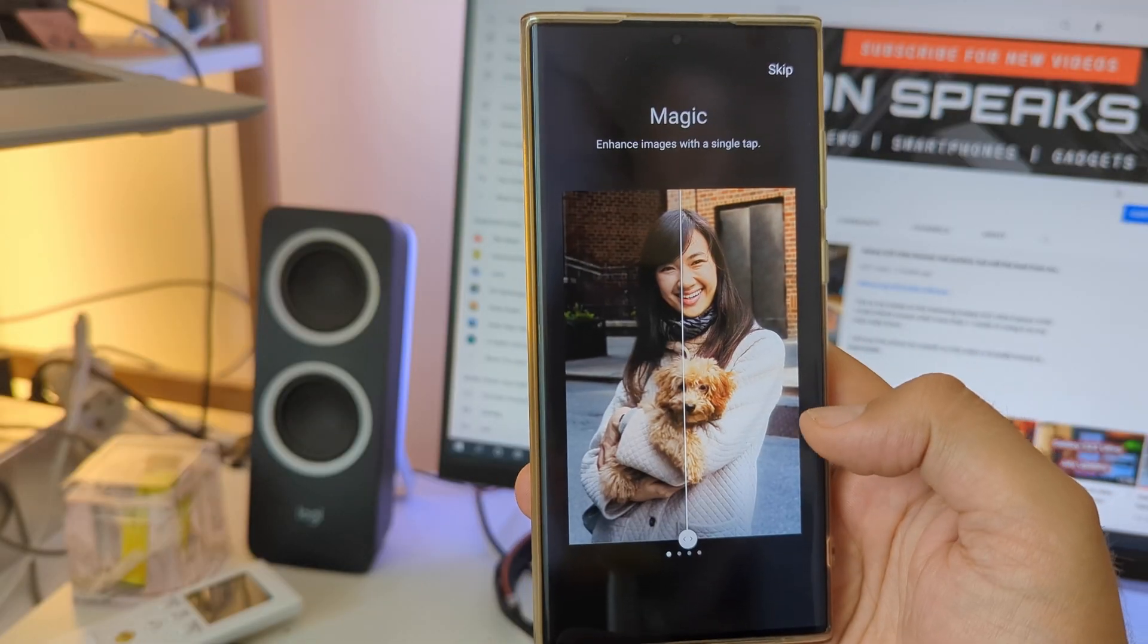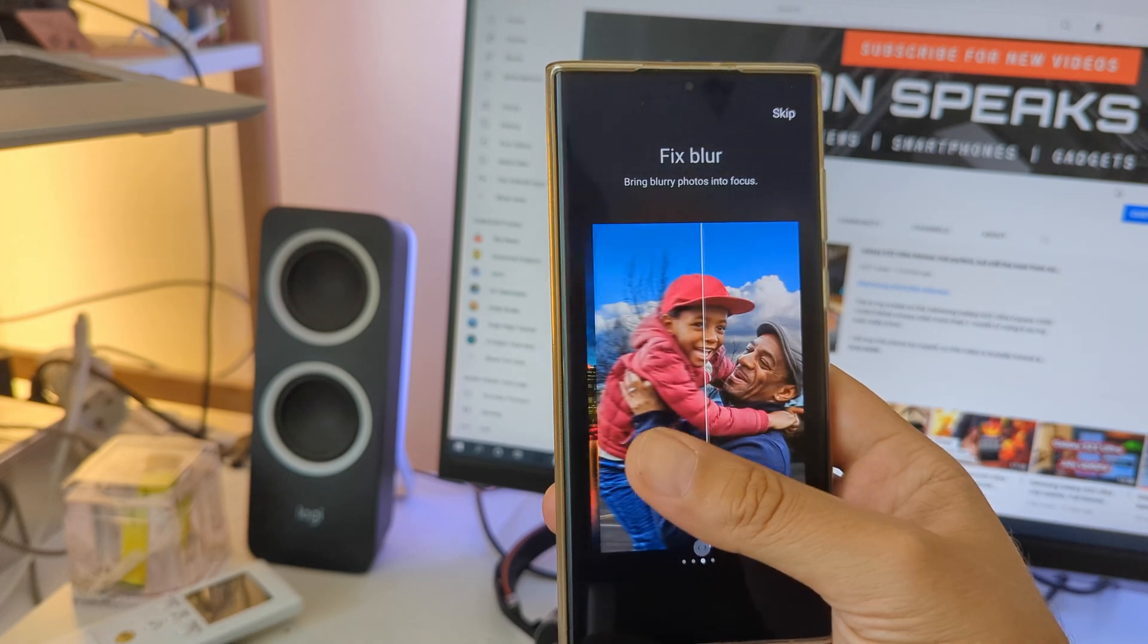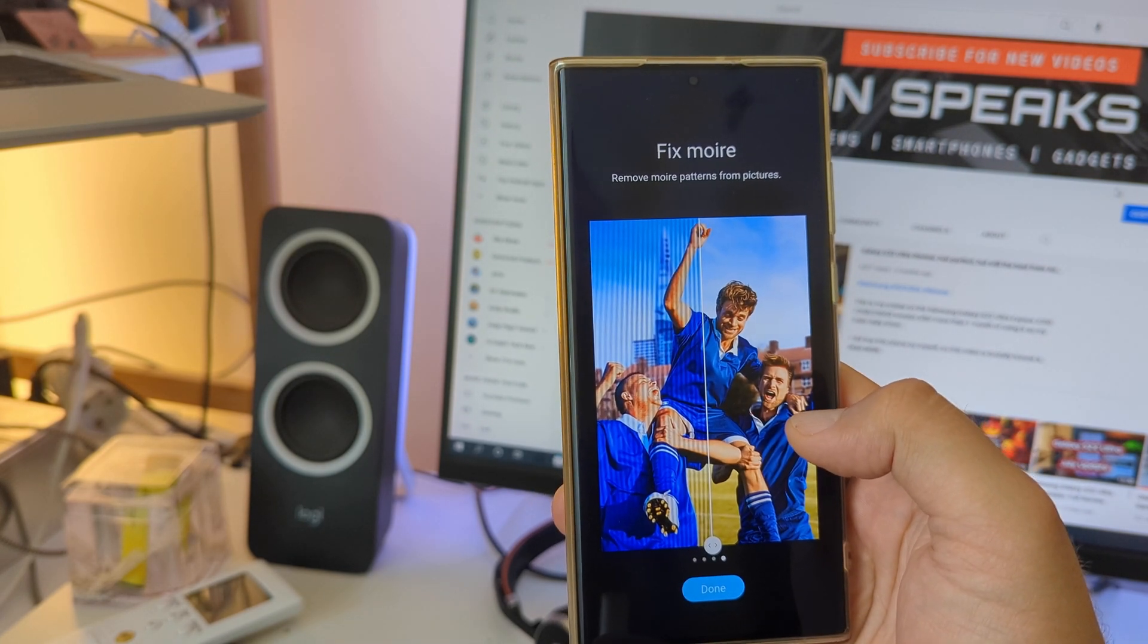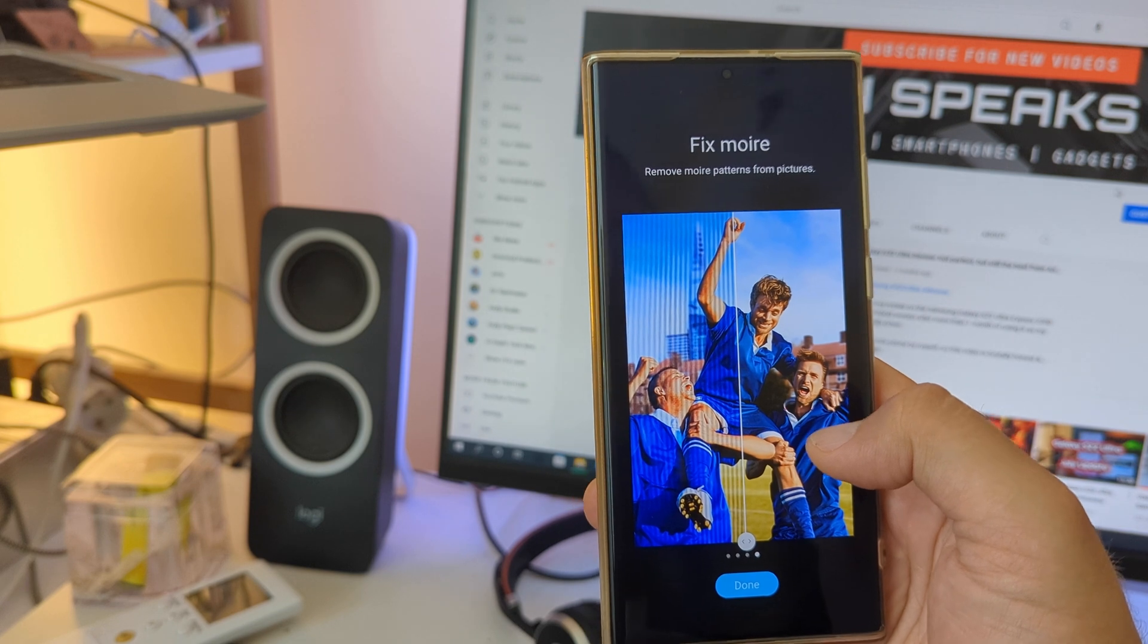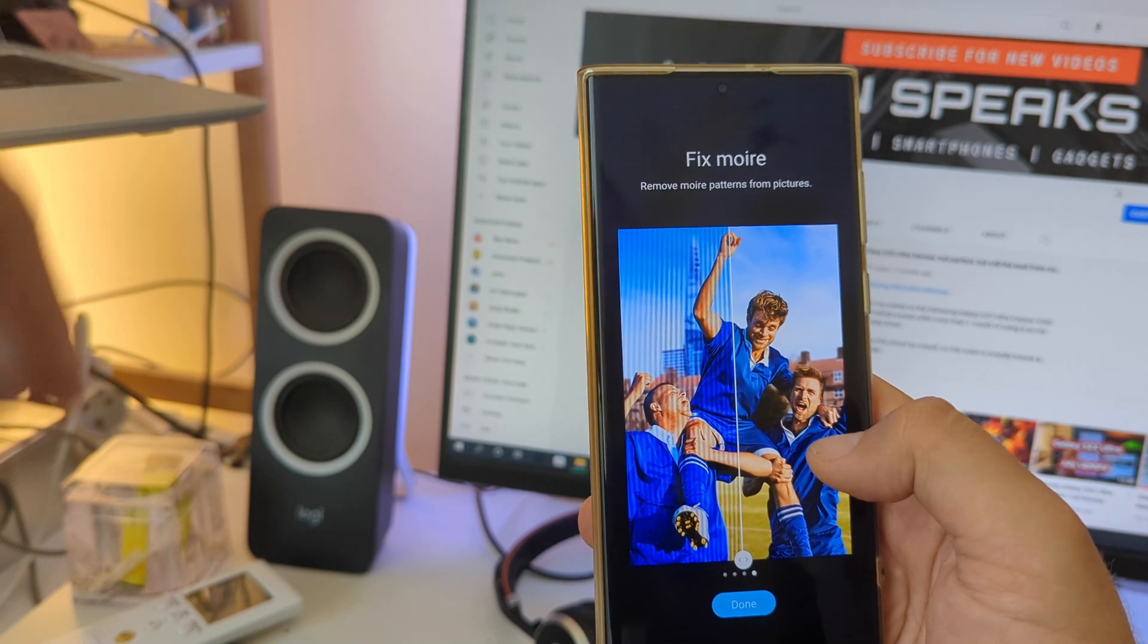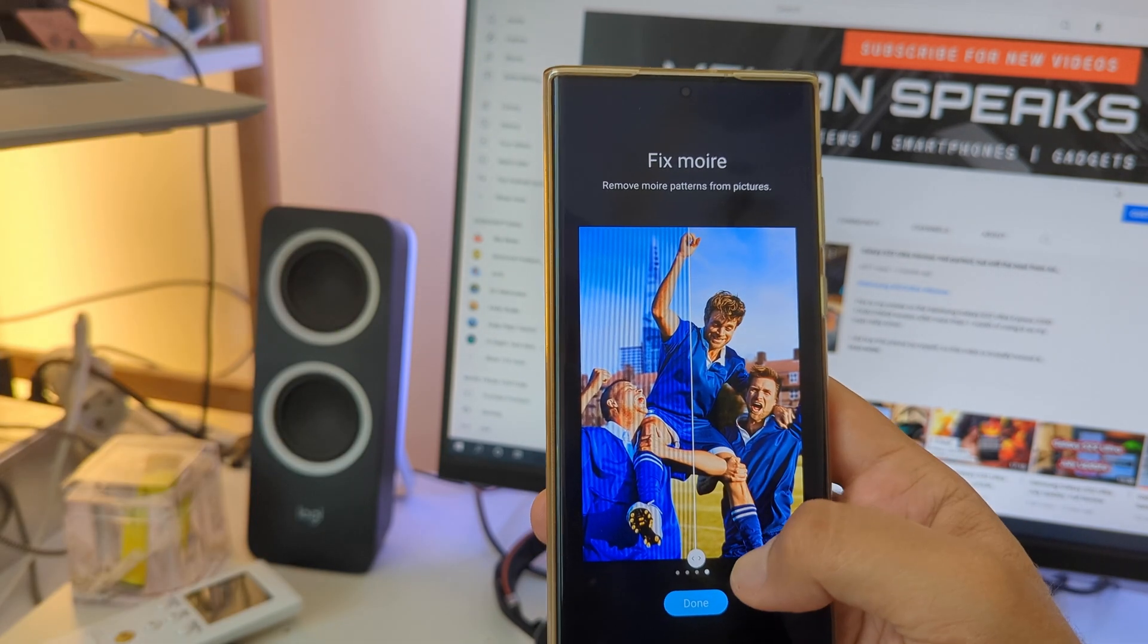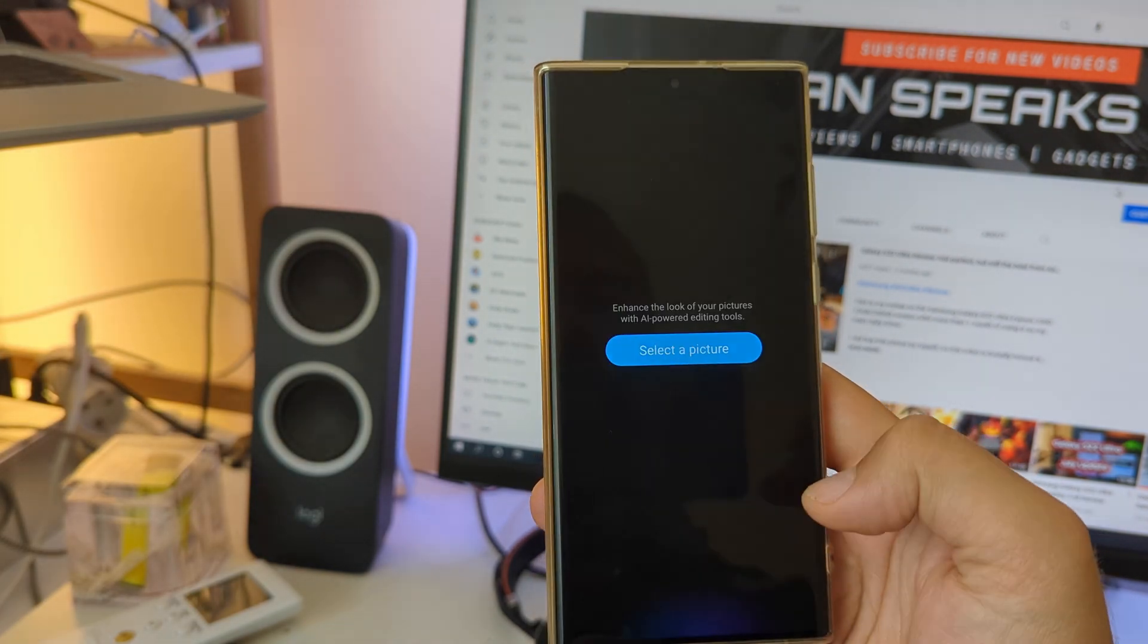What magic? Enhance images with a single tap, alright. Brighten up, cool. Fixing blur, fix more, remove the moiré pattern from a picture. And we're gonna test this. I'm just gonna take my laptop there, shoot a picture and see if that happens. This is actually gonna be the first thing I'm going to test.